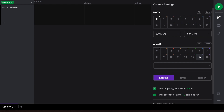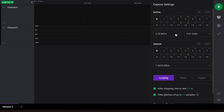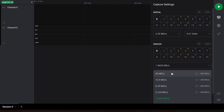Let's also set up the software to take an analog capture of channel 0. Here you'll notice the values to the right of the sampling rate. This indicates that by selecting this specific sampling rate, the digital sampling rate will also change to the value shown. Please keep in mind that while Logic supports many digital and analog sampling rate combinations, it does not support all combinations. Let's go back and select 50 mega samples per second for analog. This will change the digital sampling rate back to 500 mega samples per second.